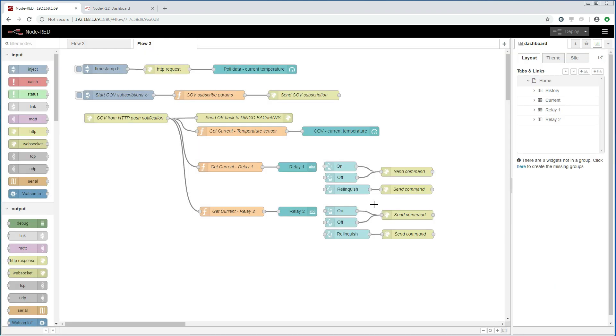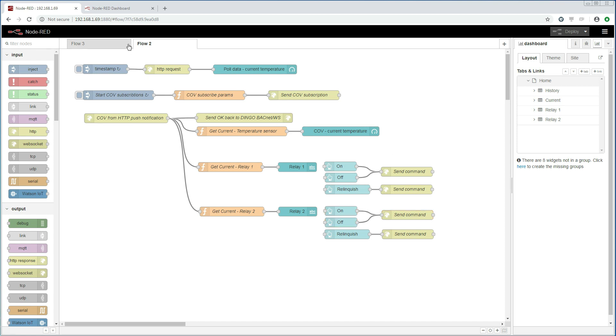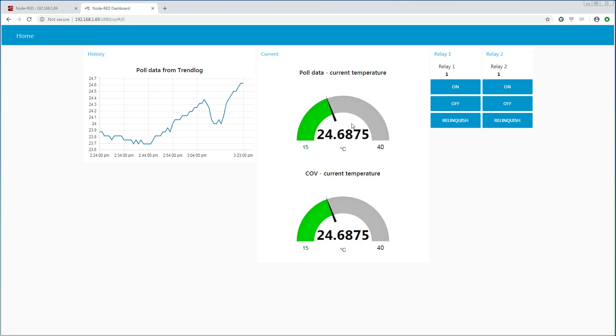I have done the same thing for relay 2 but of course we point the URL to the BACnet object that is associated with relay 2 instead. Let us go to the dashboard again and see what happens when we click the buttons. We can see that we can switch the relays on and off.